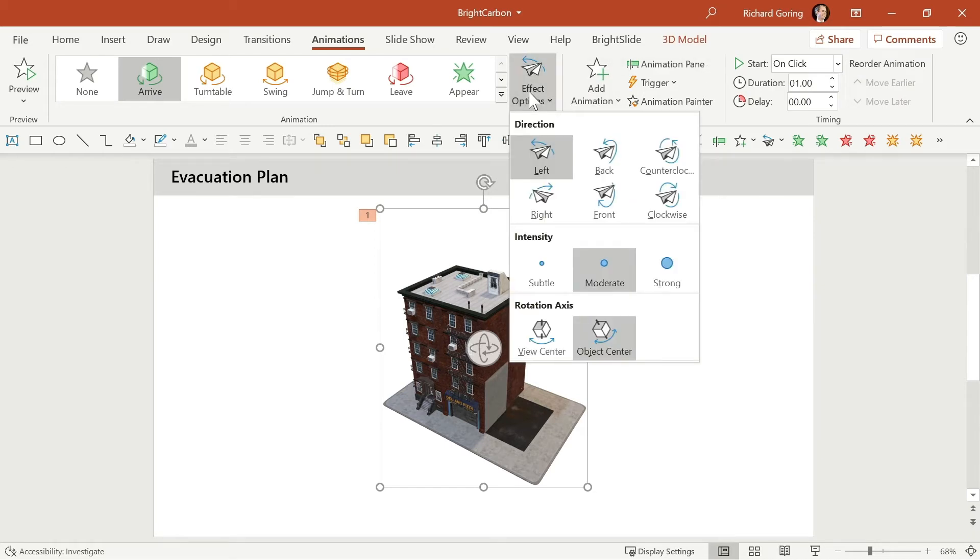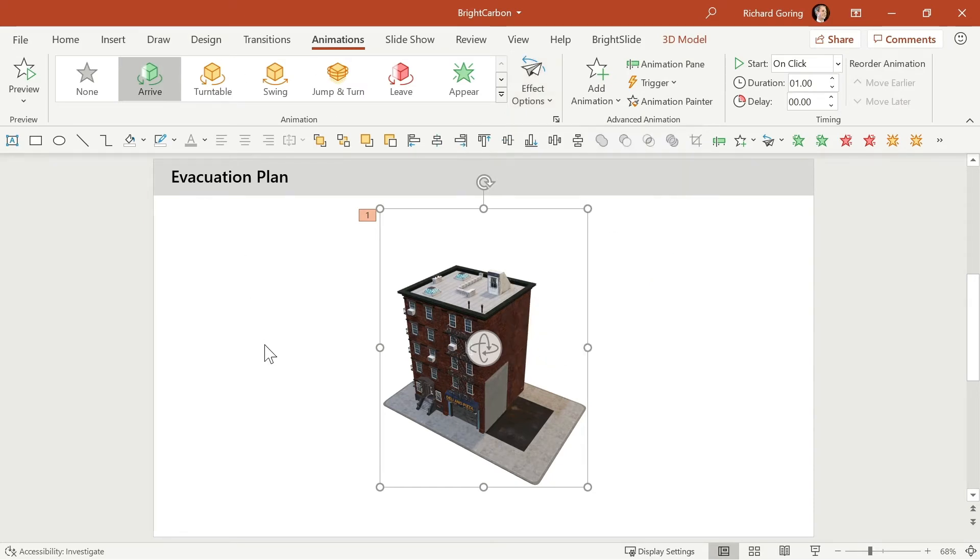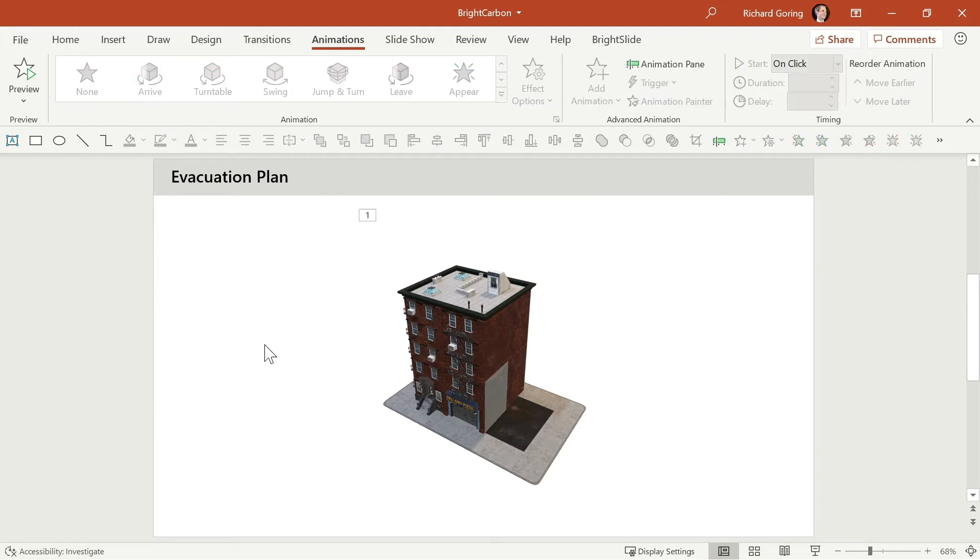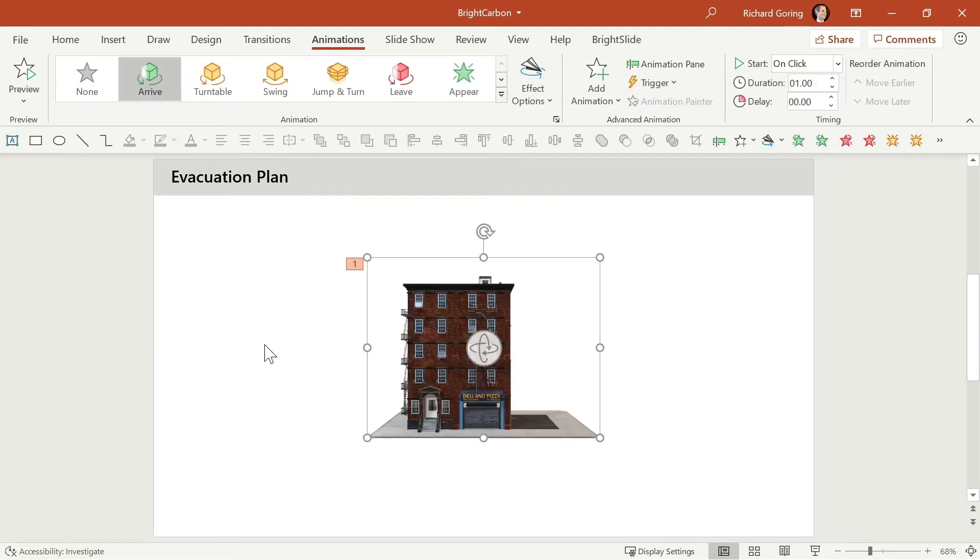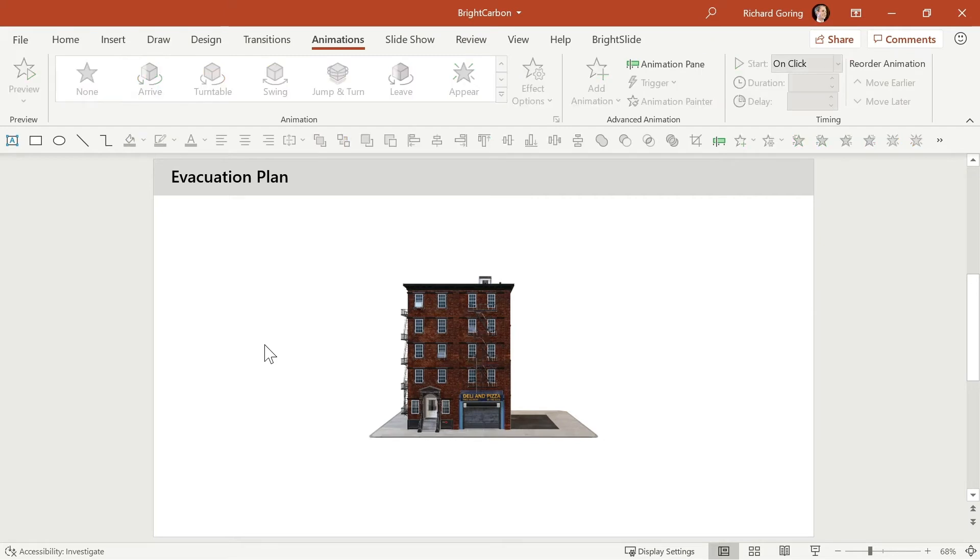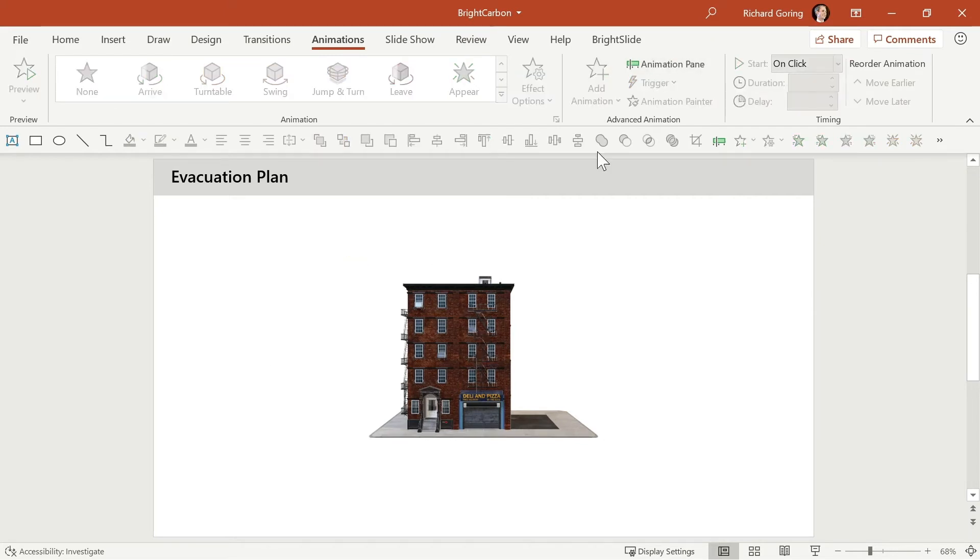And so you can start to build up a story by having it appear by having it move around for example and then you can have it disappear if you need to. And that's great but actually perhaps what's more interesting is the ability to well not use animation at all.